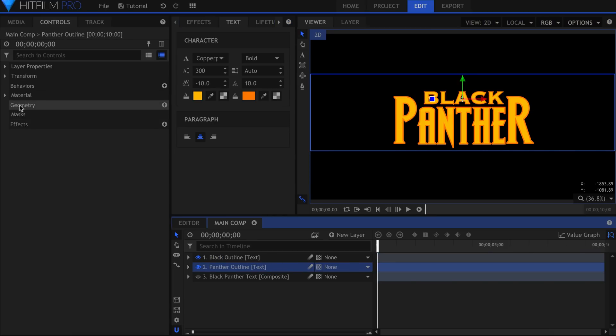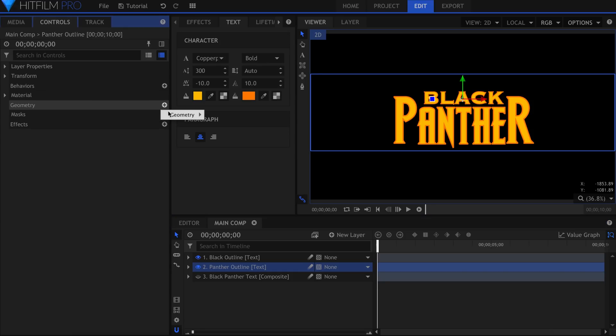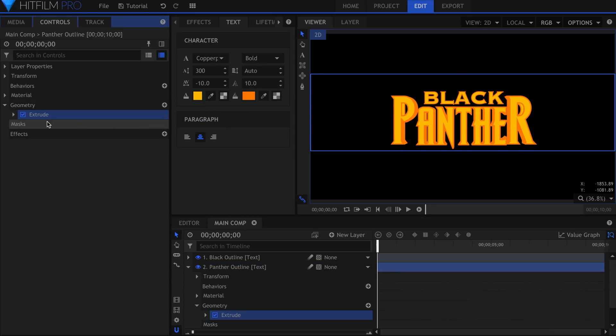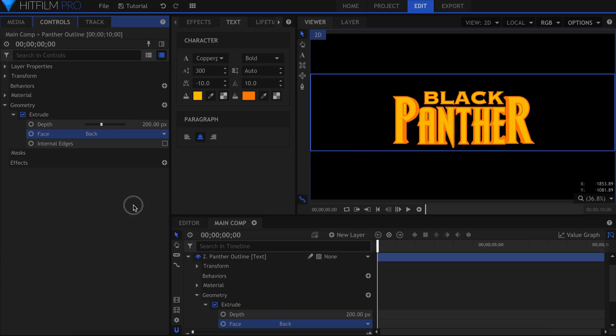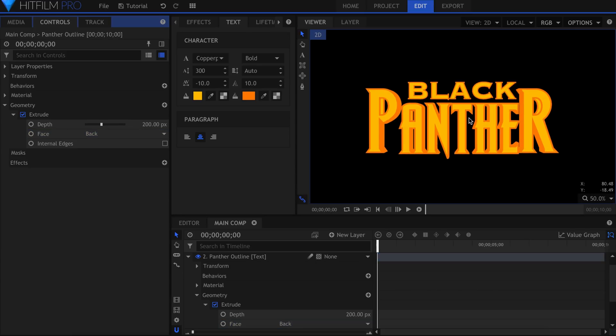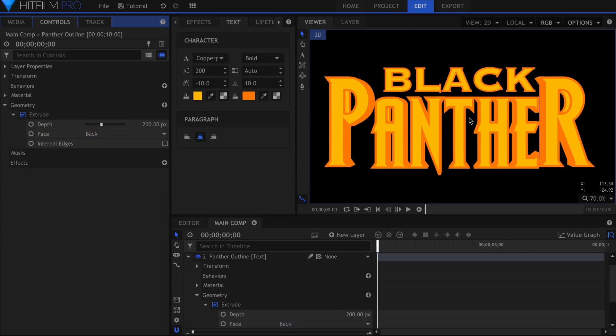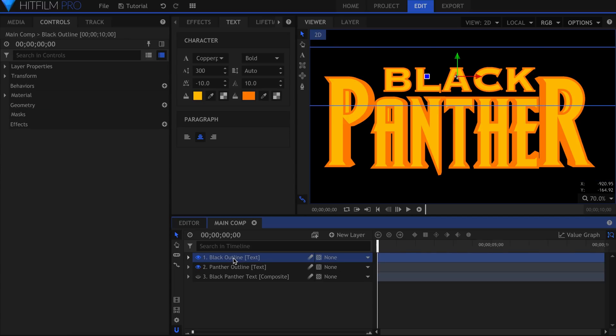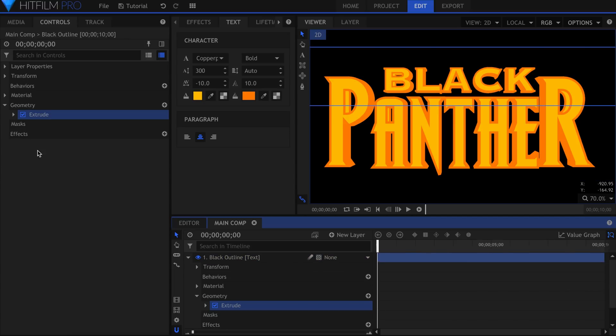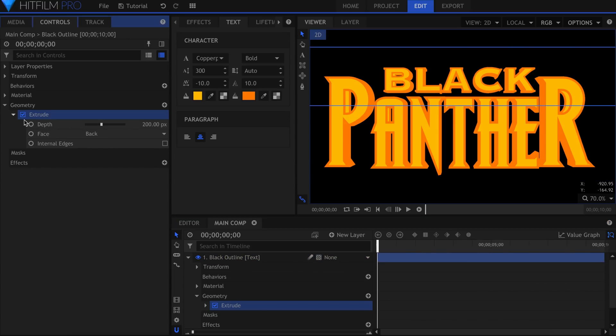Now we can add the geometry effects. Select the Extrude effect from the controls panel, and drop down the settings. Set the depth to 200, and change the face so that the extrusion only comes out of the back. Add the same effect to the first word. You might want to lessen the extrusion since it's a smaller title, but that's up to you.